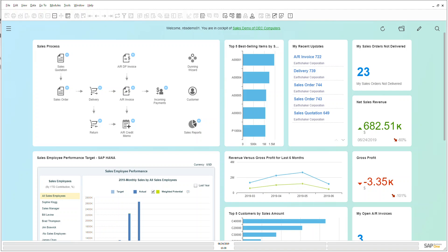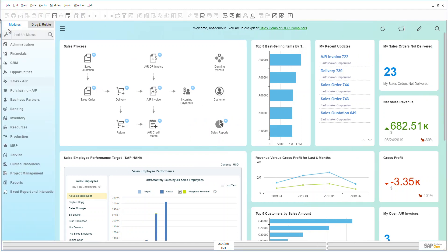Hello and welcome to the SAP Business One Overview video series. Today we're going to be taking a look at opportunities and under opportunities we're going to be looking specifically at opportunity reports.